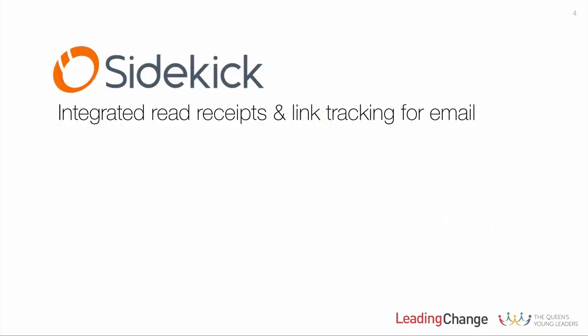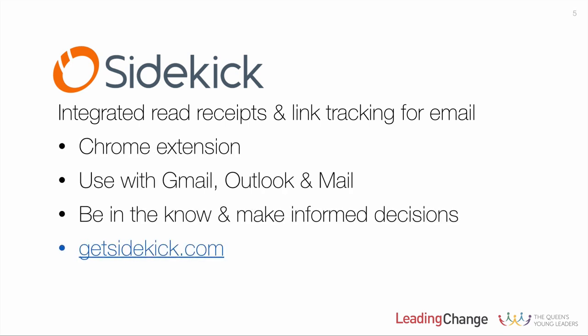So there's a big opportunity for a product which can bring us some of this functionality, such as read receipts or link tracking, within the normal use of our email service. Fortunately, a product like that exists, and it's called Sidekick. And what it promises is integrated read receipts and link tracking for email. Now, Sidekick is an extension for Chrome, and so you do need to be using that browser for this to work. As far as the email services it works with, it works with Gmail, Outlook, and Apple Mail.